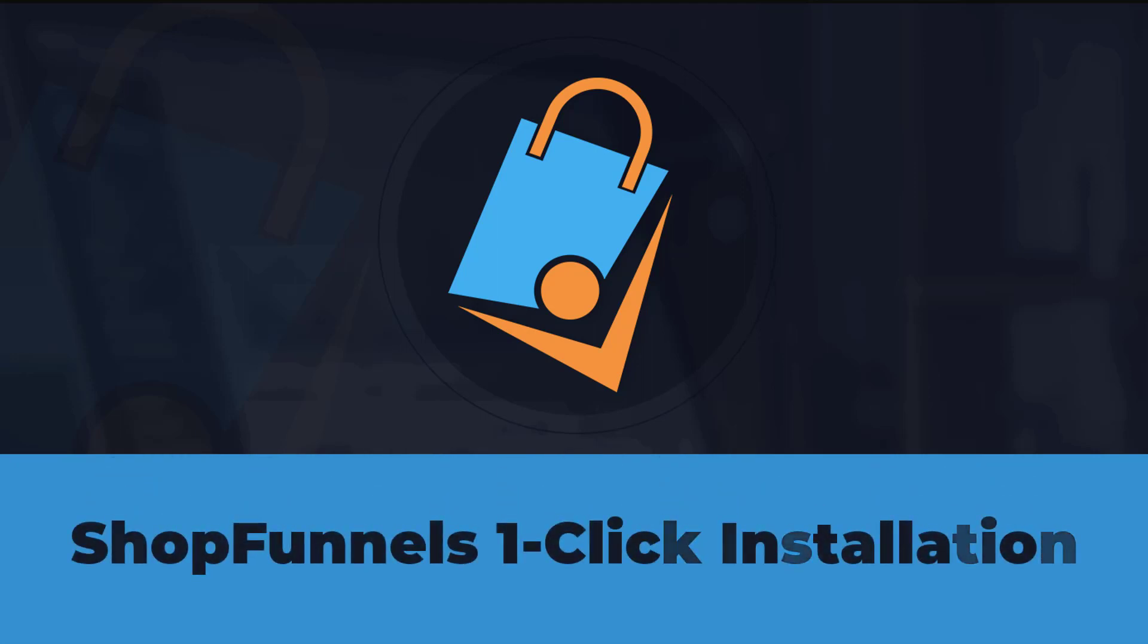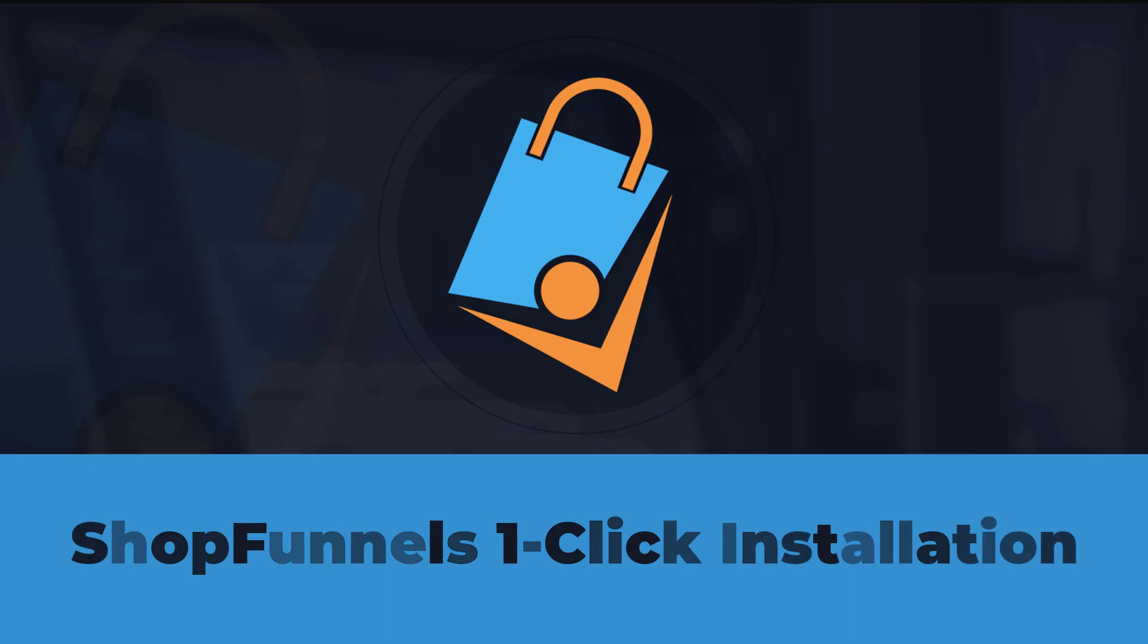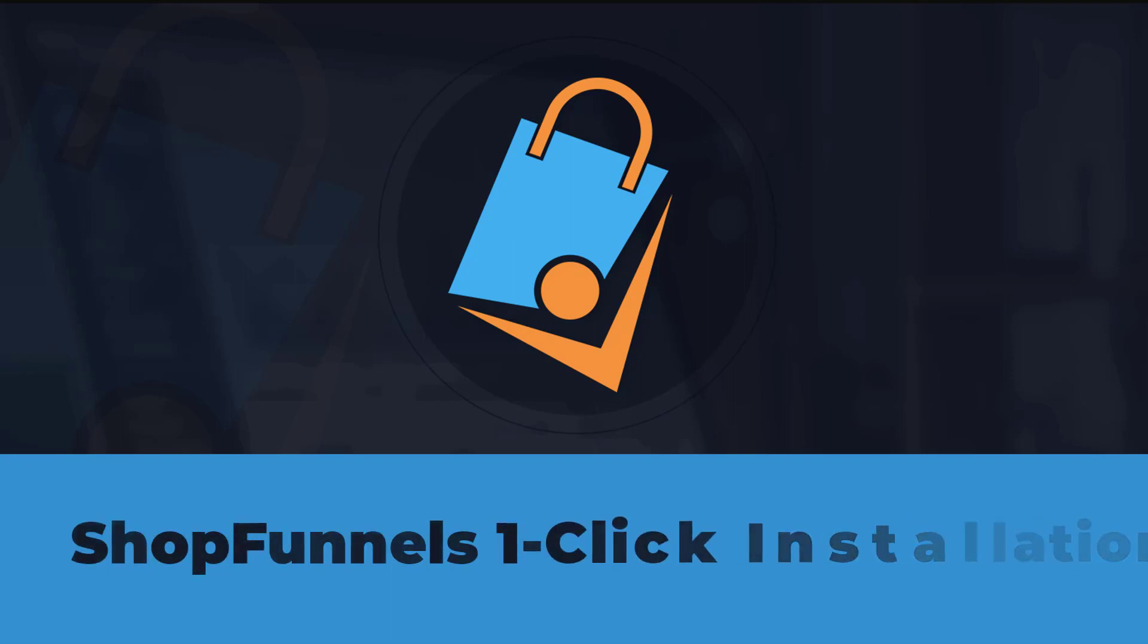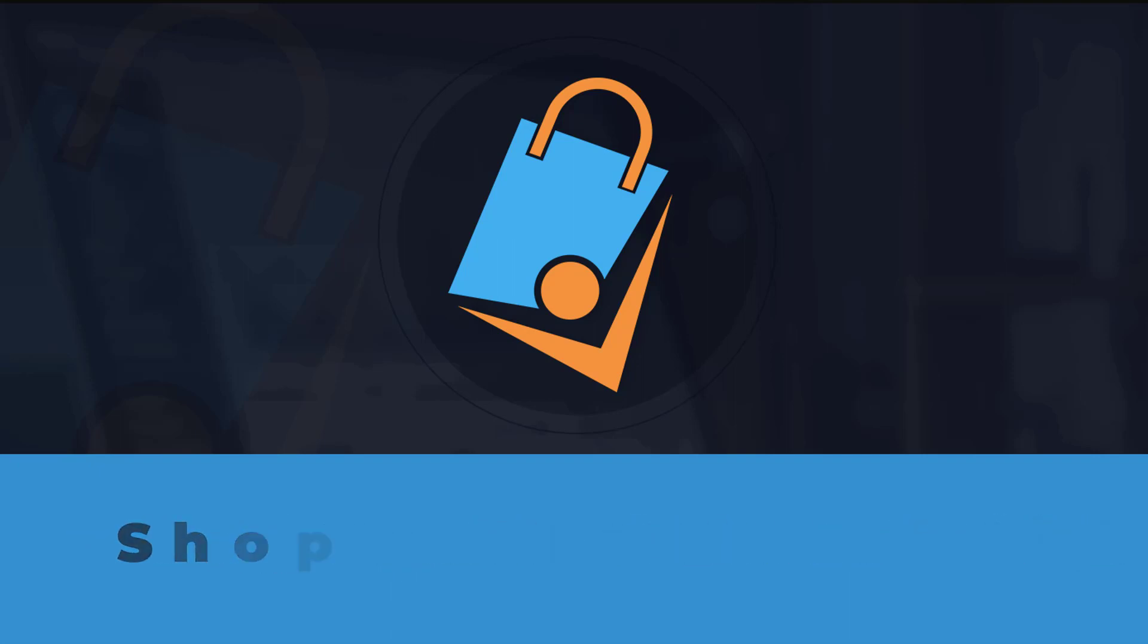Hello everyone! Welcome to TechnicForce Tutorials. In this video, I will be showing you ShopFunnels One-Click Installation. So, let's get started.